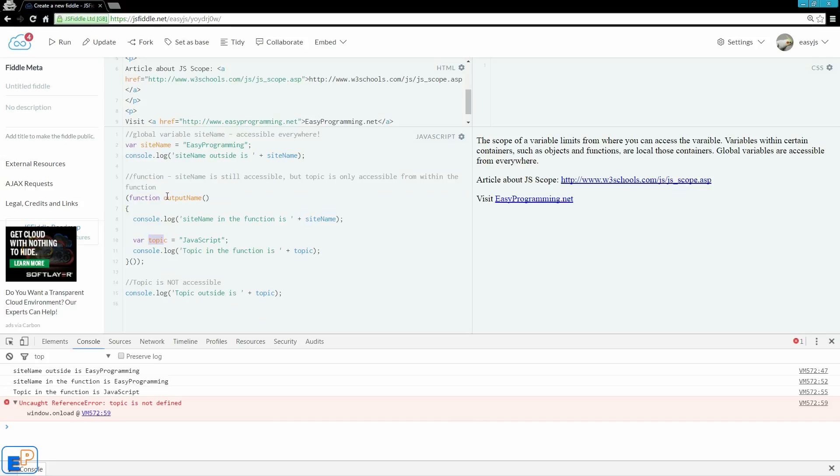But even then, it won't really be a global variable. We'll just be passing a reference to the value of a function, and I'll cover that later on.